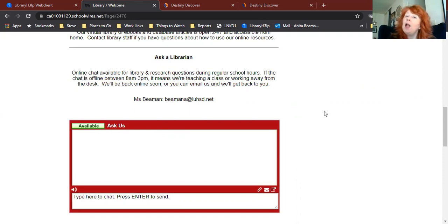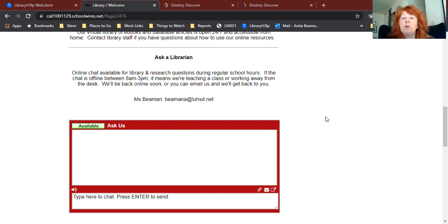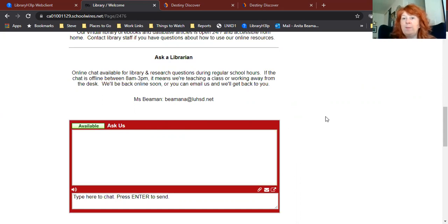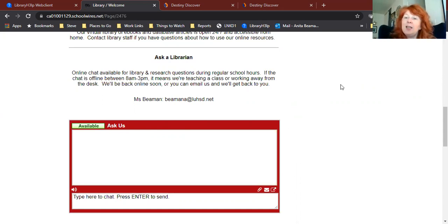I hope that helps you out. If you want to know more about Destiny, as I said earlier, refer to our full Destiny tutorial video and you'll find more information there. Let us know if you have any questions and we hope you enjoy your books.